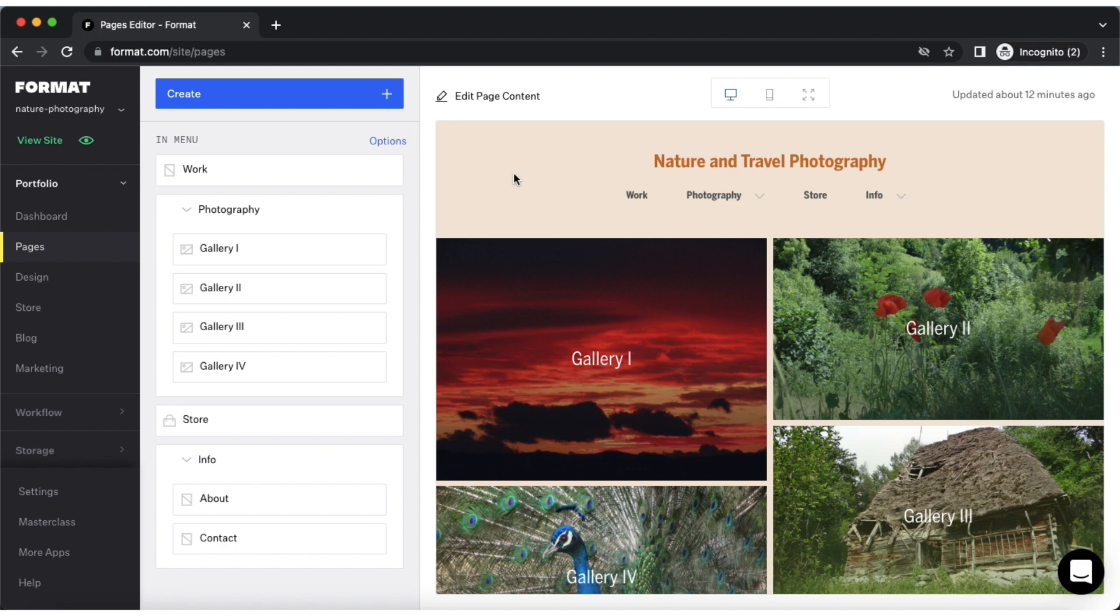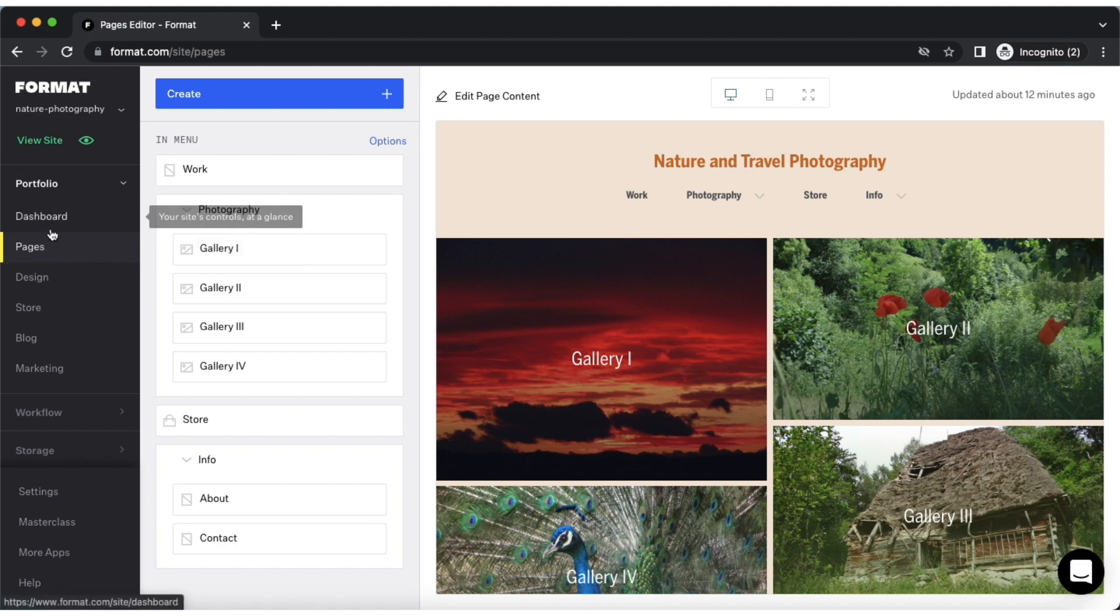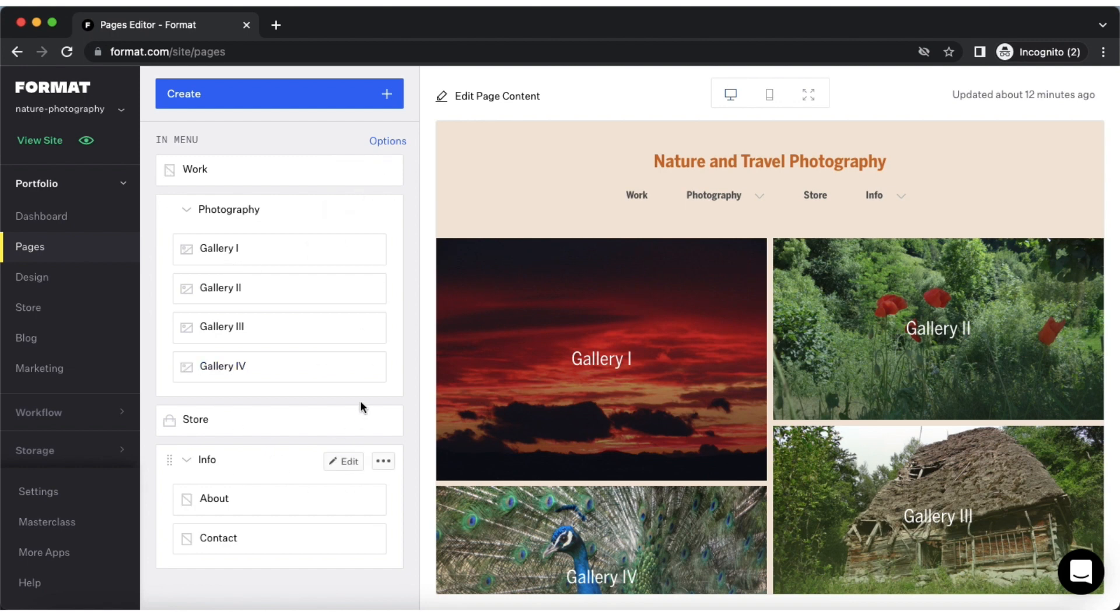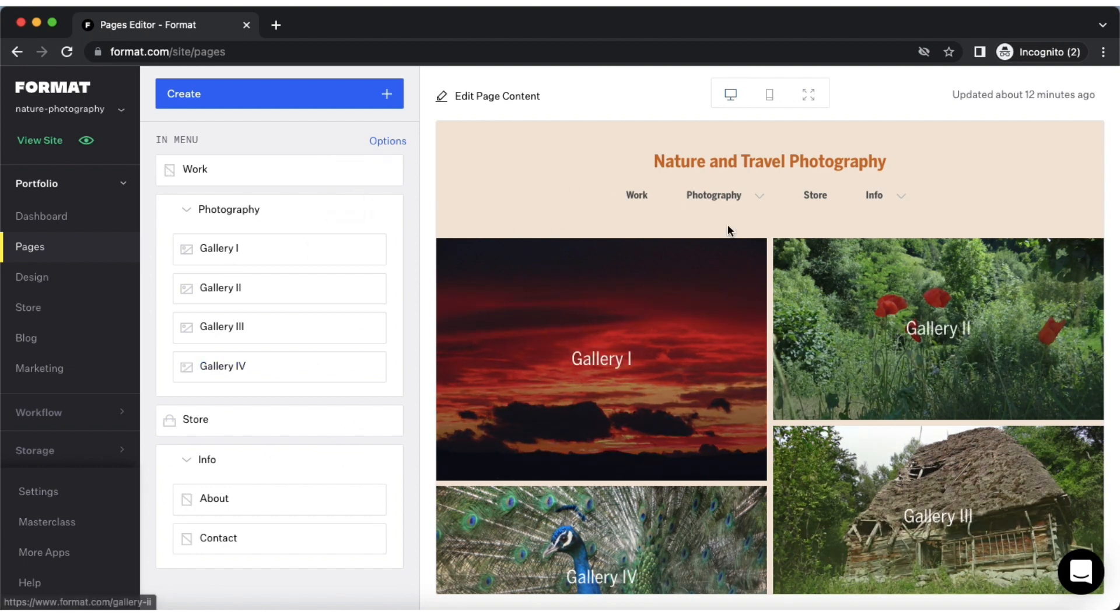To get started, you'll need to go to your pages editor here from the left side toolbar. On the left side, you will see your site's pages and on the right side, you will see a preview of your site.